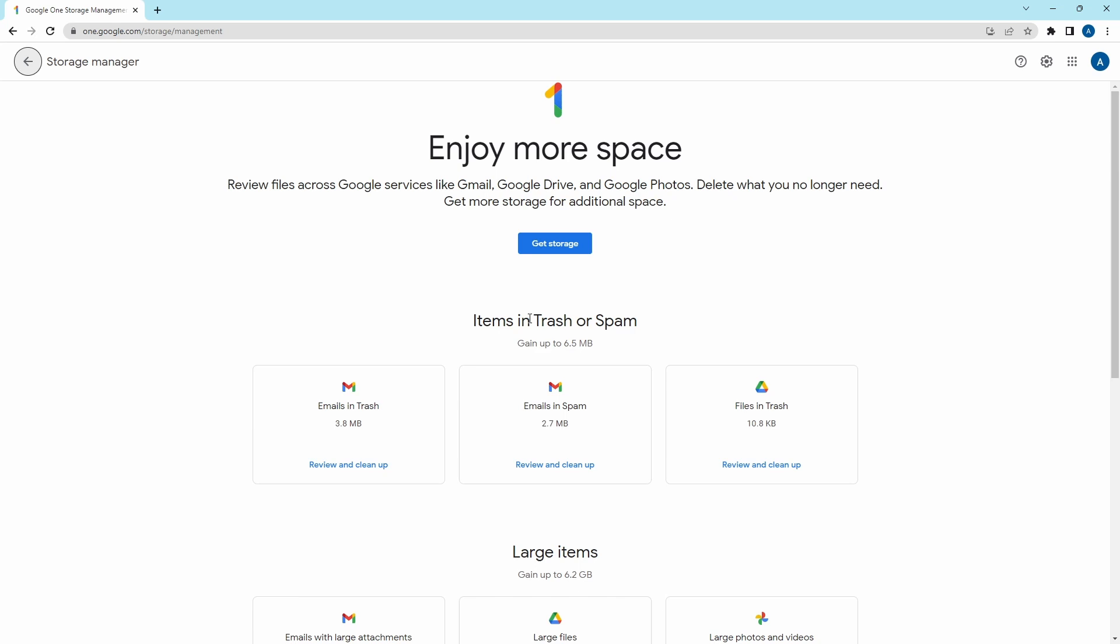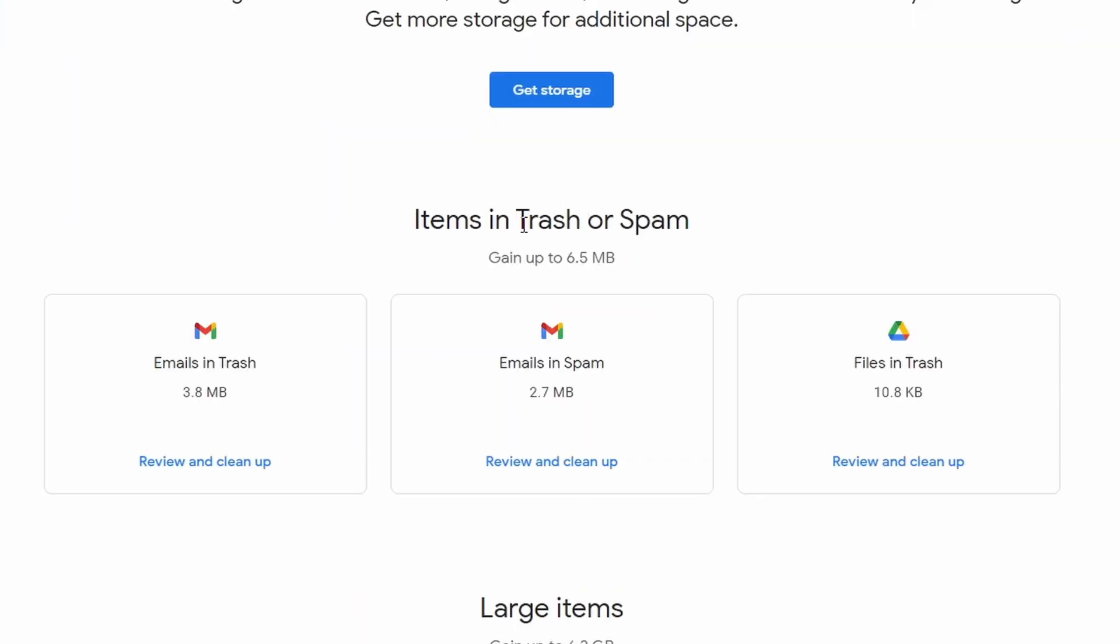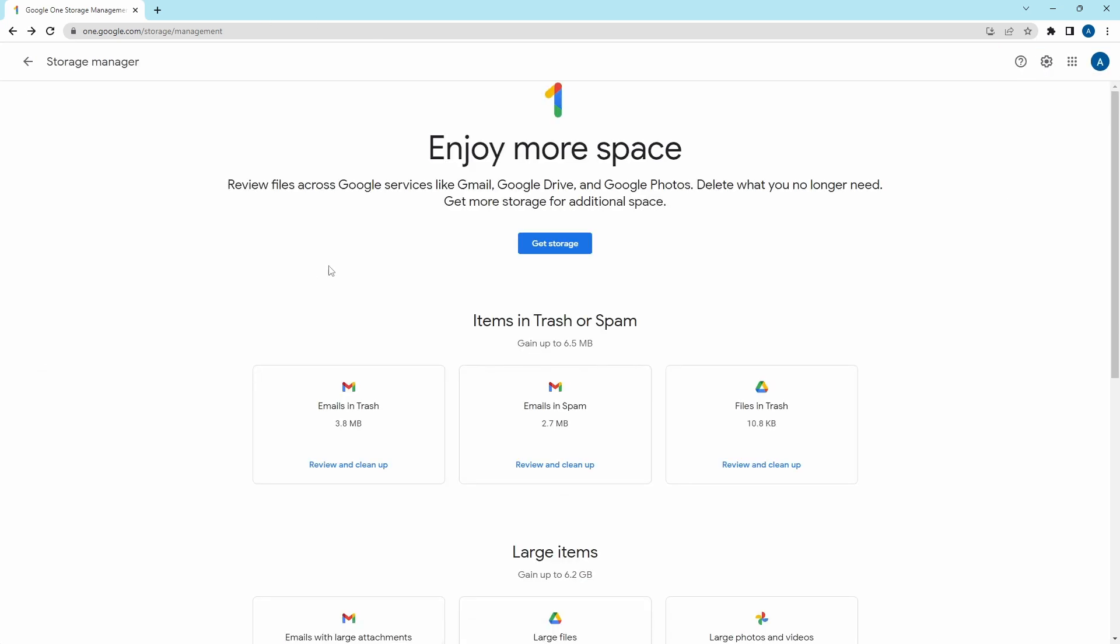First, you can see how much storage is in the trash of each of these Google services, and if you find that one of them is a lot, you can just click on review and clean up. Then just click on delete all on the top right. Like this, you can clear the trash of all these three Google services.